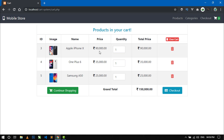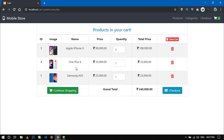From here you can change the quantity of any item. When I increase the quantity of the first item, the total price is automatically calculated and shown instantly, and the grand total price is also calculated instantly. Here you can see the total price is updated instantly for the second item as well, and the grand total price is also updated.